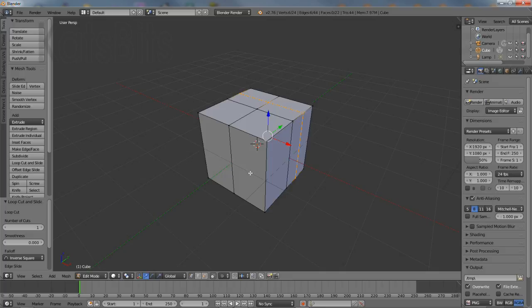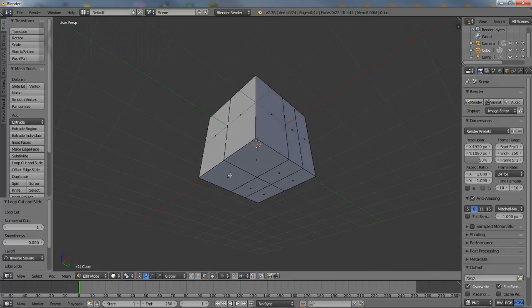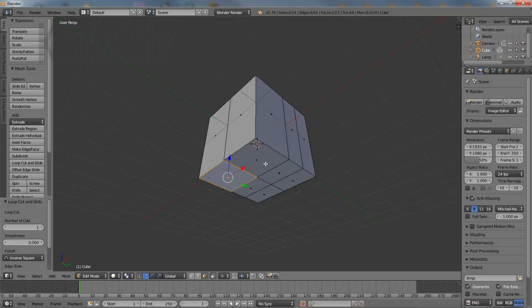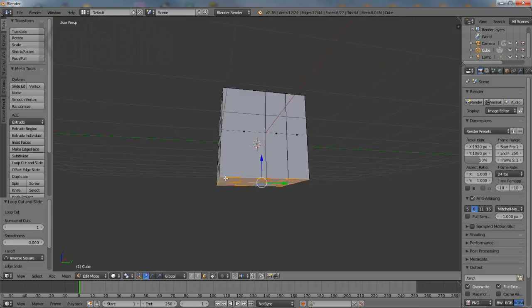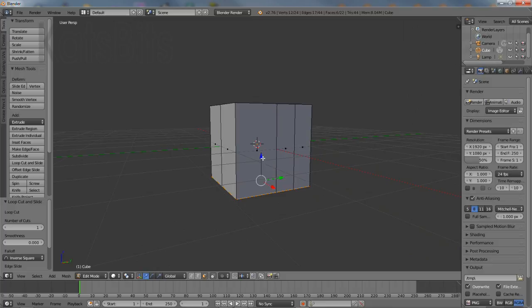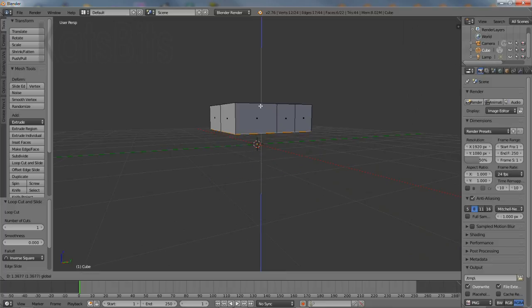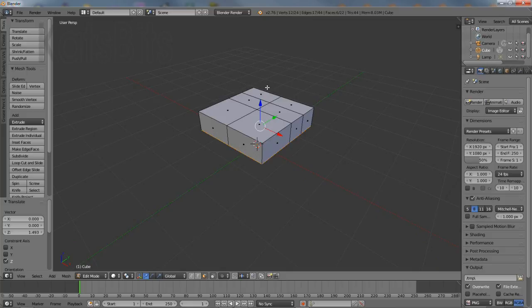Next switch select mode to face and multi-select, that is shift whilst right clicking each face on the underside of the cube, then left click drag the blue handle of the widget upwards to reduce the height creating what will now be the seat of the chair.